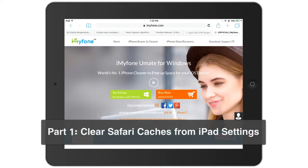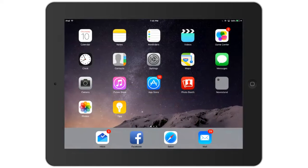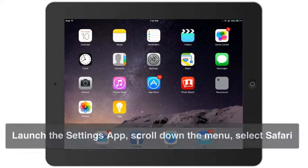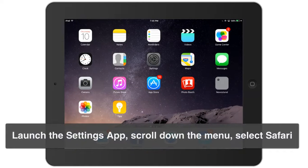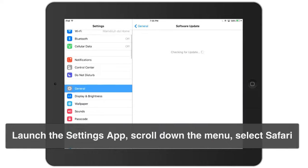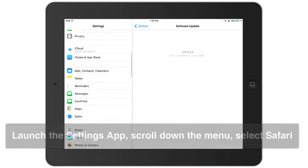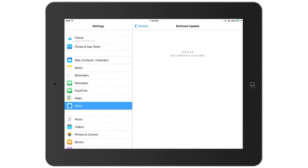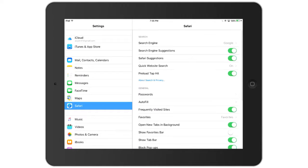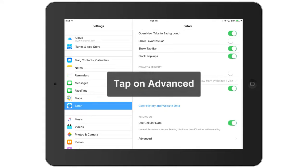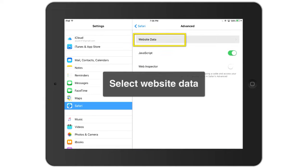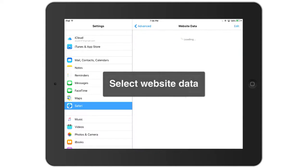To remove that, I need to close Safari and go to Settings. From Settings, I will scroll till I find Safari, tap on that, and then scroll again to Advanced.